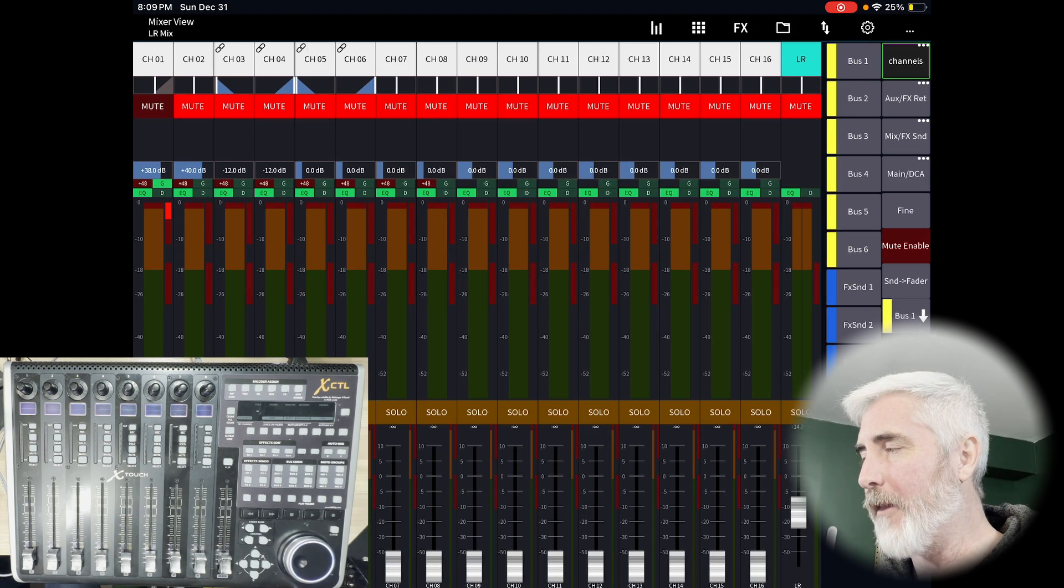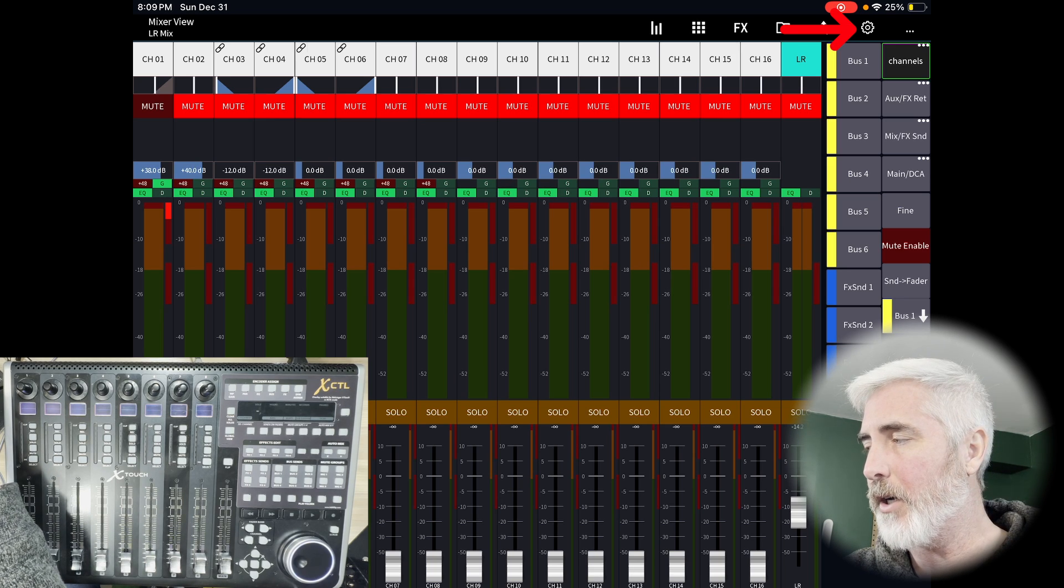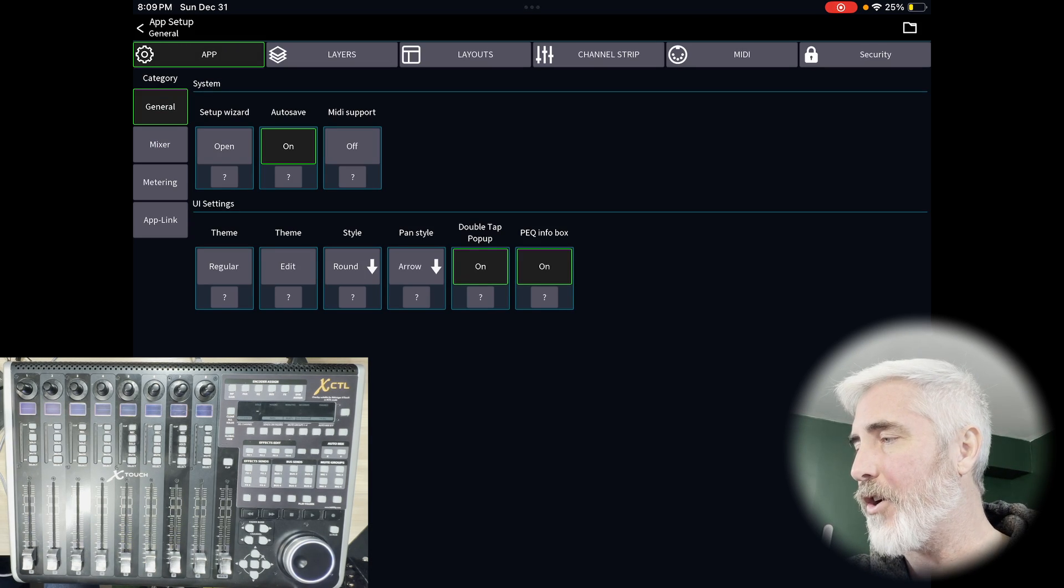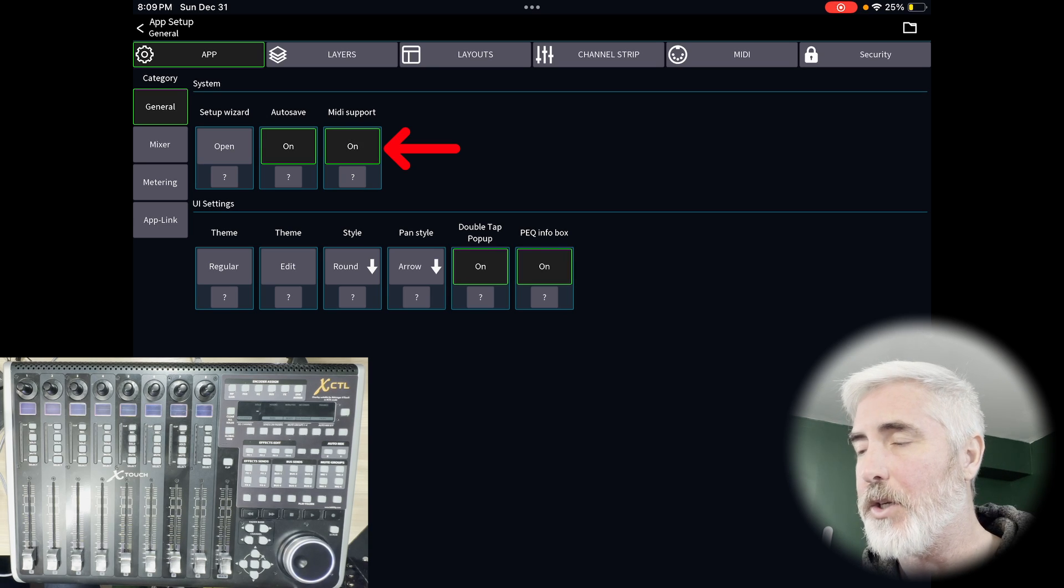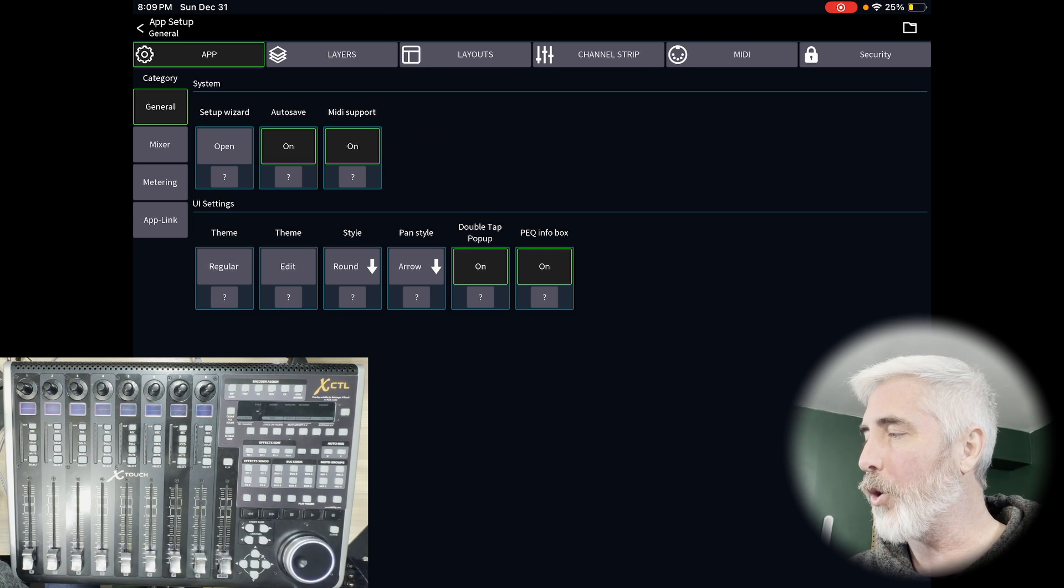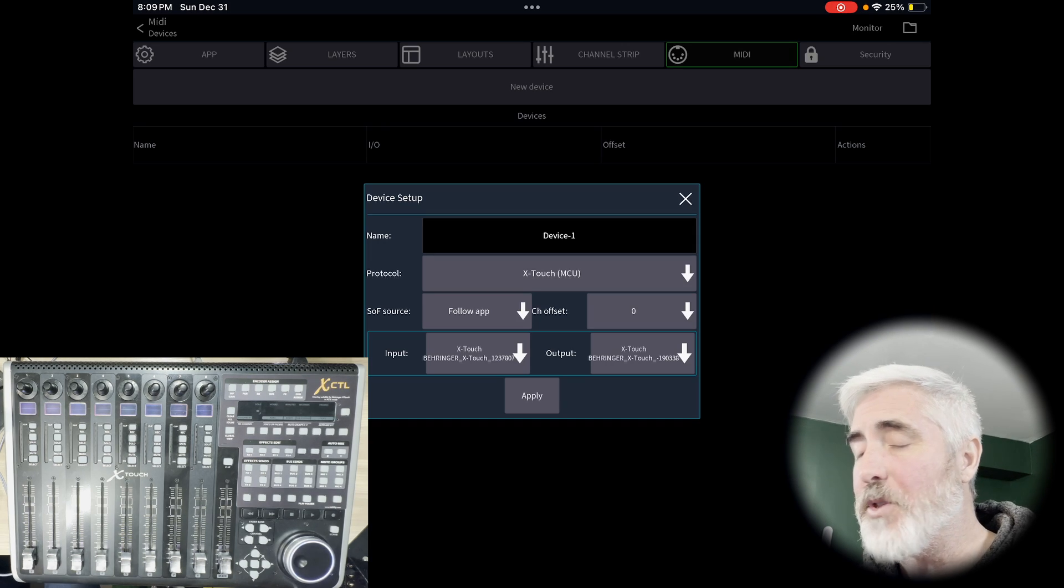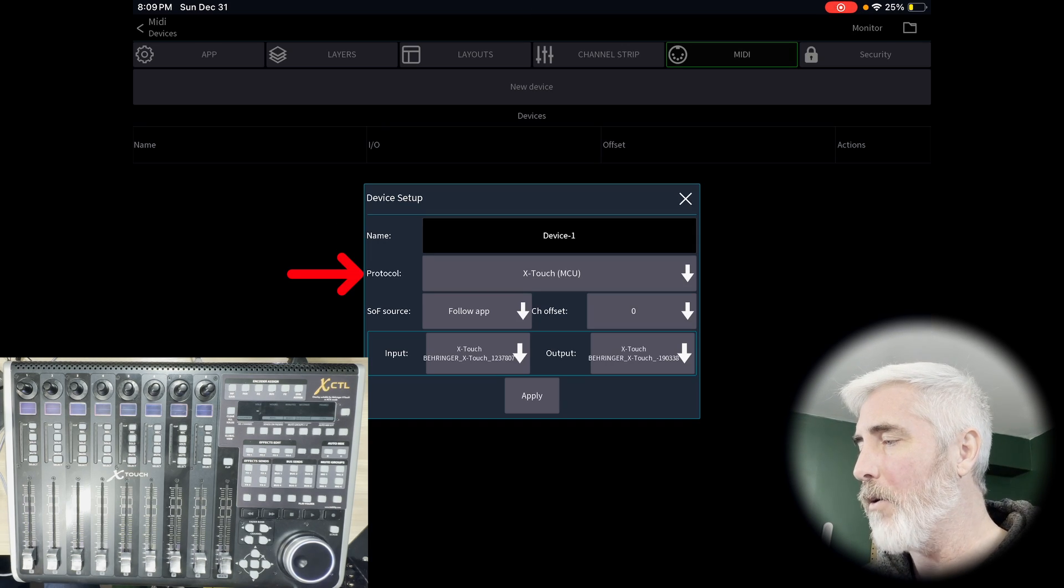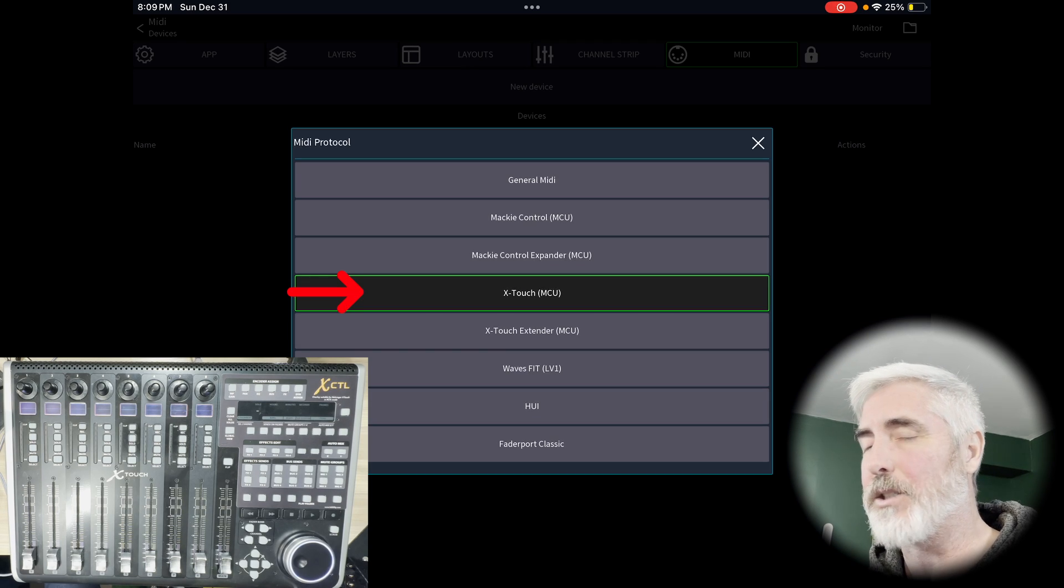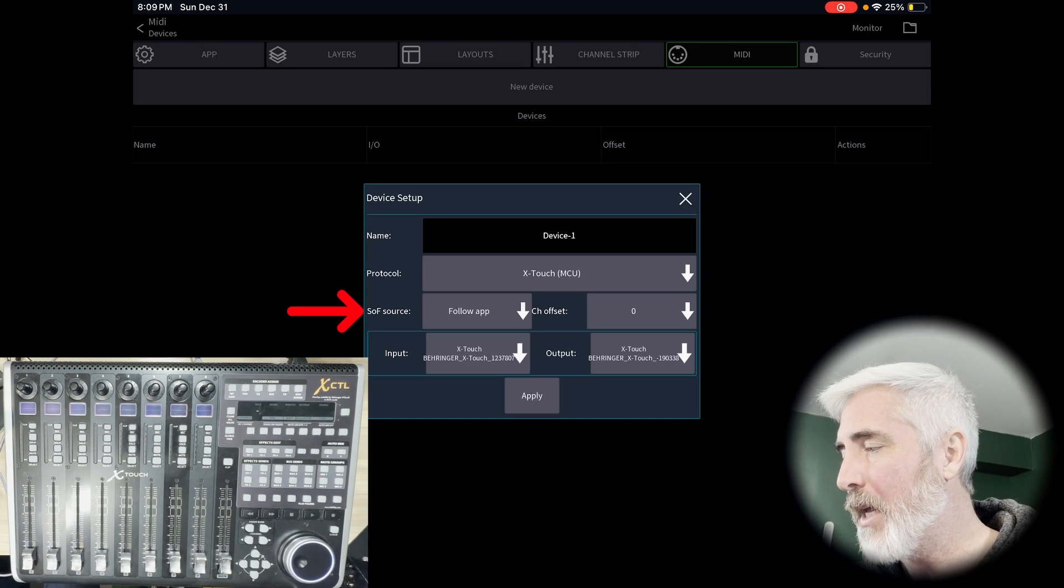Wait for it to load. And the first thing you want to do is go into the settings cog in Mixing Station and under app general, you want to turn on MIDI support. If it's not already on, then we're going to go to the MIDI tab and select new device. You can name the device whatever you want. I'm going to leave mine as device one for now. Under protocol, you want to make sure that you are set to X-Touch MCU, which is for Mackie control.